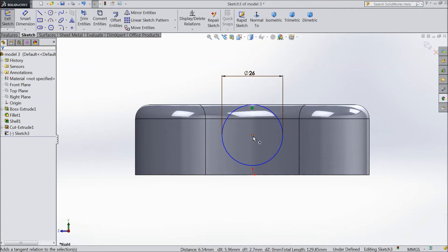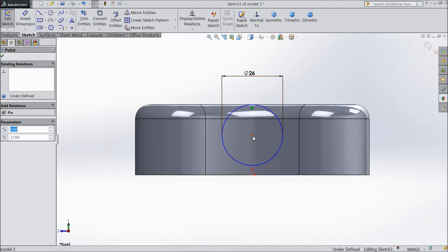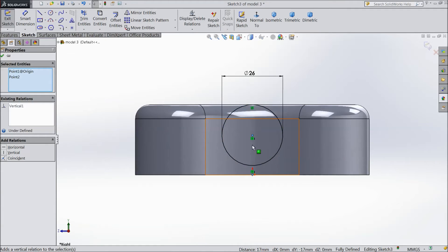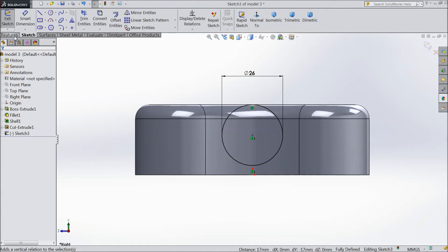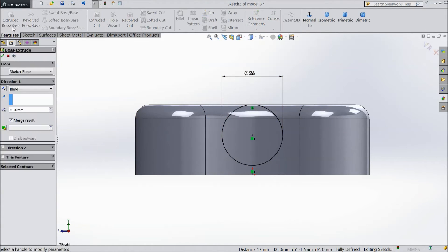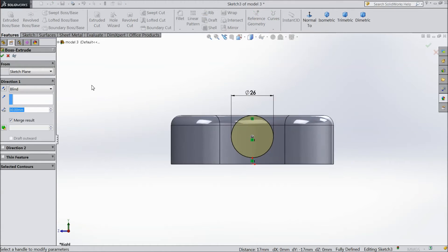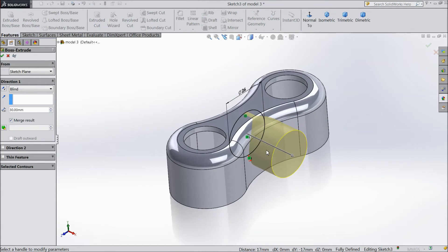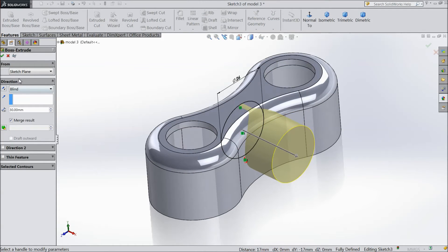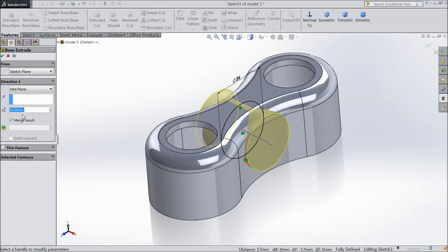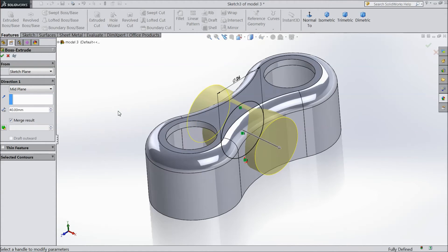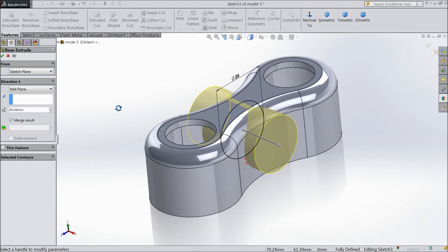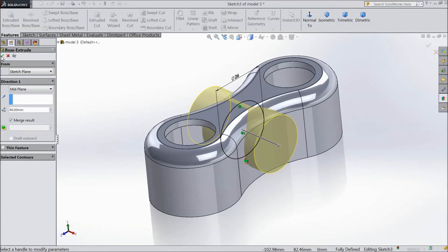Select the center point of the circle and the origin point and make vertical. The relation is created. Go to feature and select extruded boss. Choose mid plane and select 40mm.